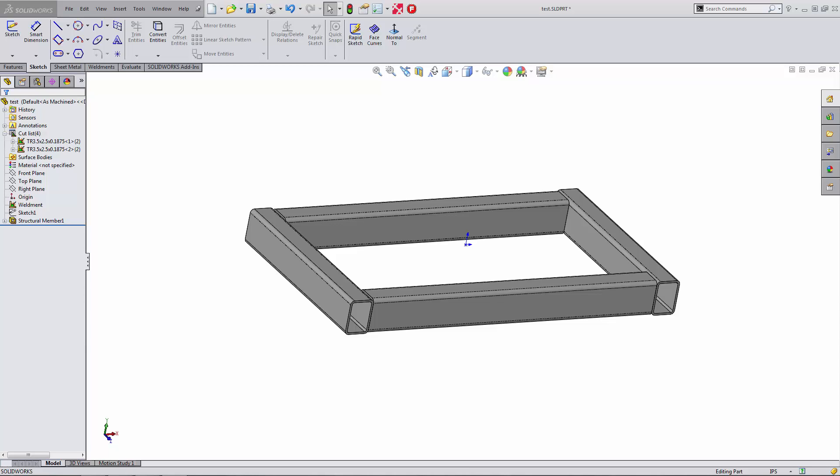Today I want to talk about weldments. Weldments gets a misnomer a little bit from time to time. People think that you have to weld something in order to use weldments. Not the case. In fact, you can use weldments to create a doghouse with 2x4s. Feel free to email me if you want to have a 2x4 weldment profile. I can send that to you.